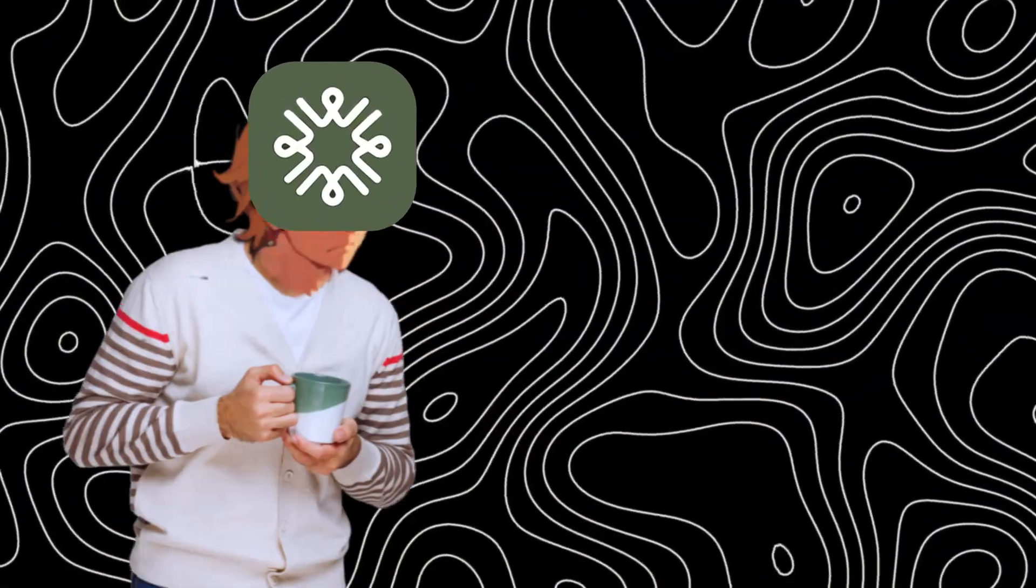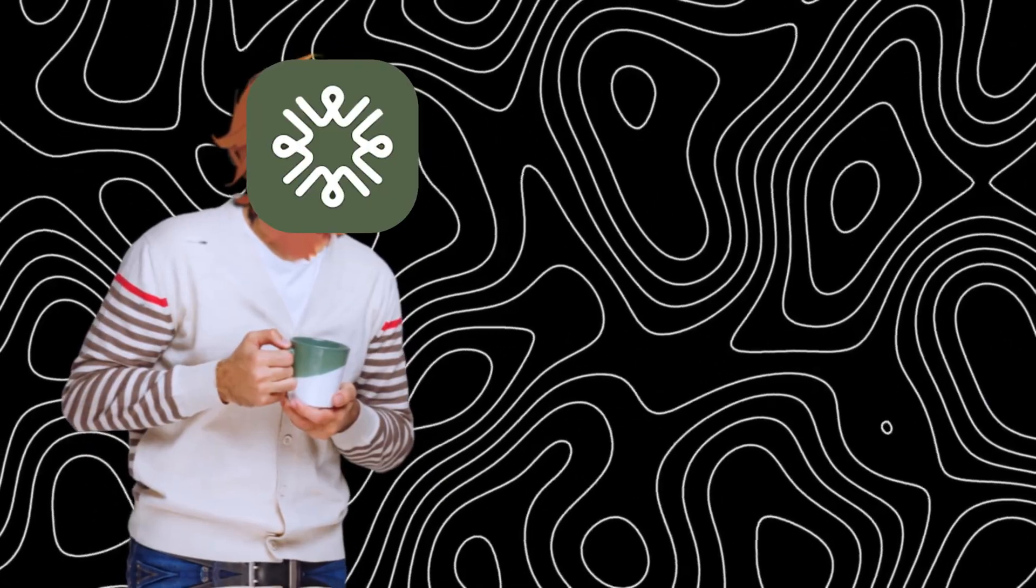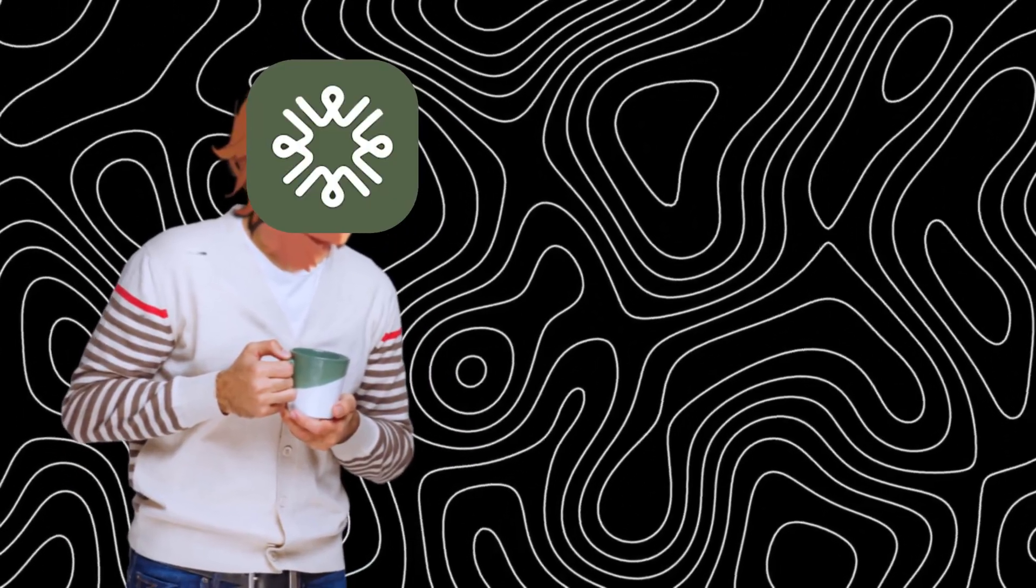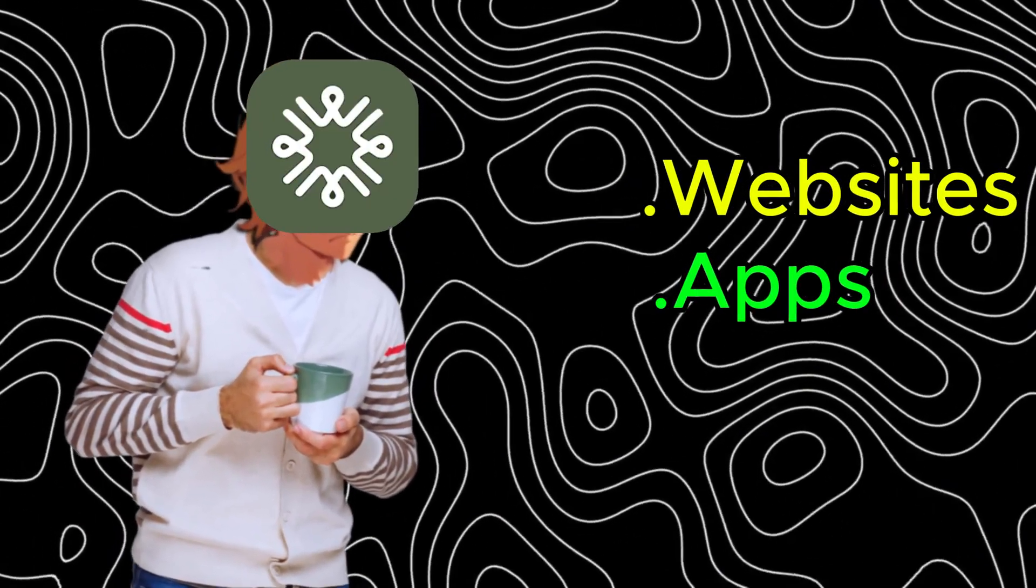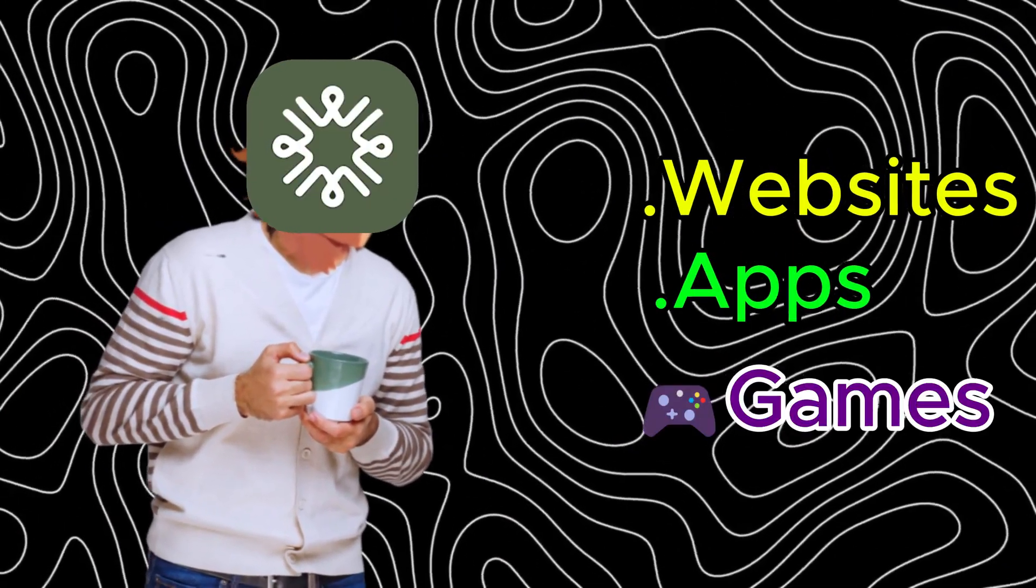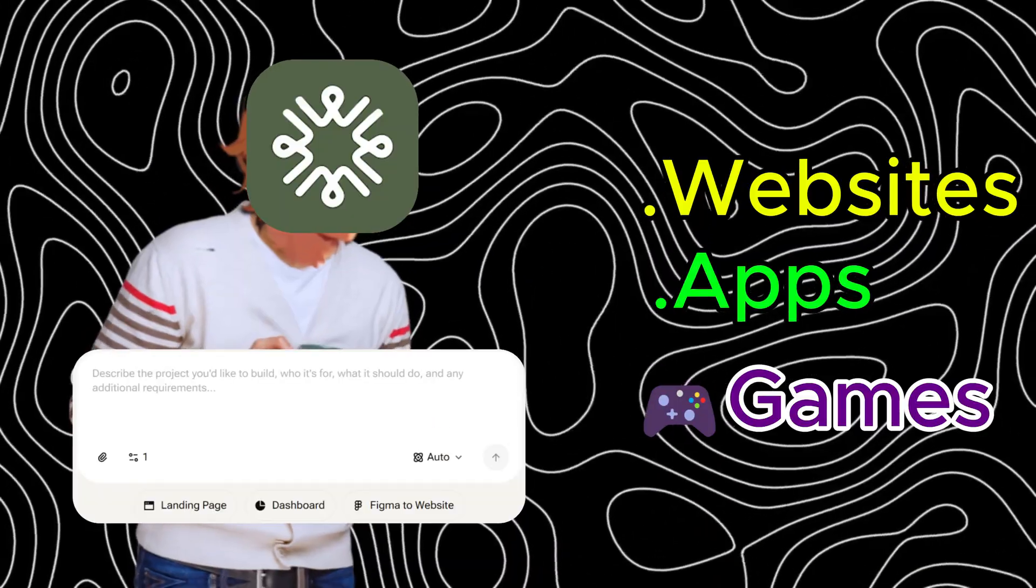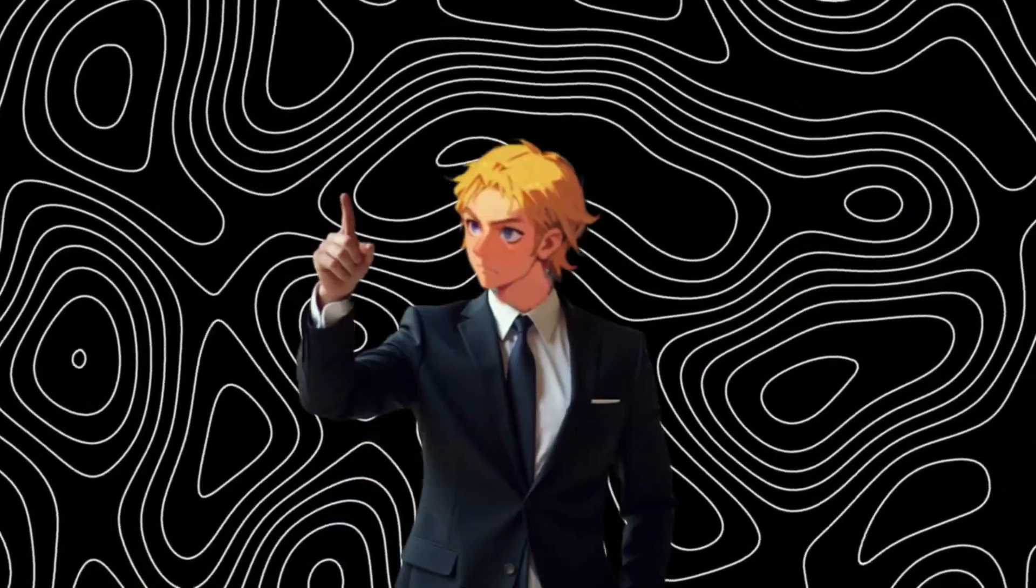Okay guys, in this video I'm going to show you a powerful vibe coding tool. This is an AI tool that can literally turn your ideas into full websites, apps, and even games just from one simple prompt.